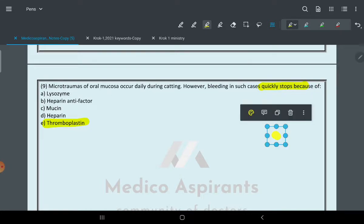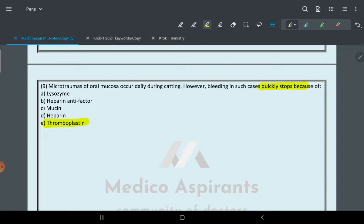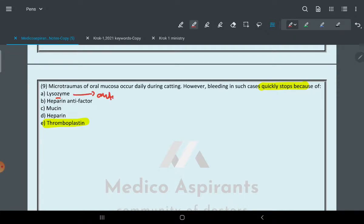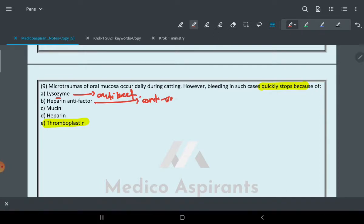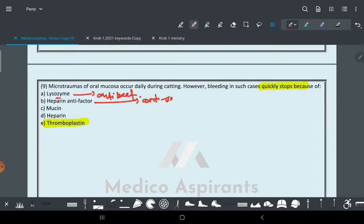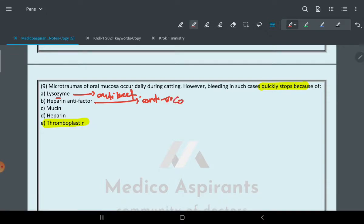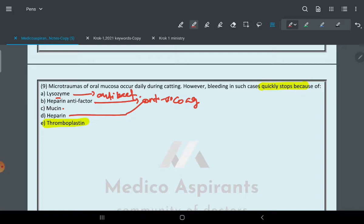I'm just explaining the simple concept that thromboplastin has the ability to form clots. Lysozyme acts as antibacterial because it degenerates the cell wall. Heparin is an anticoagulant. Mucin is not that much present in oral mucosa. Heparin and anti-factor actually work in the blood system.